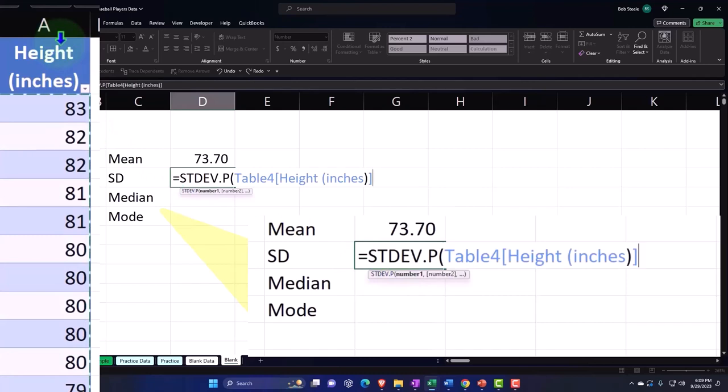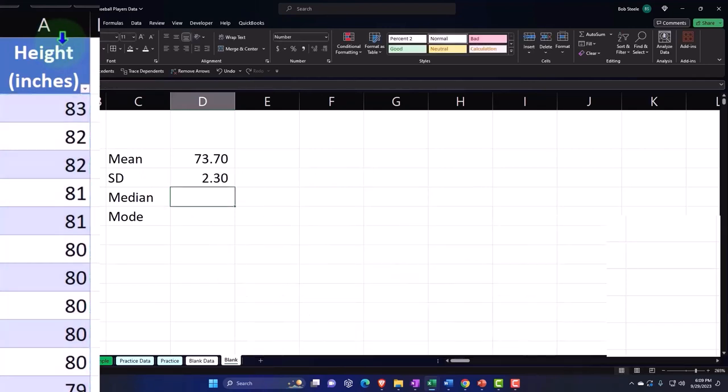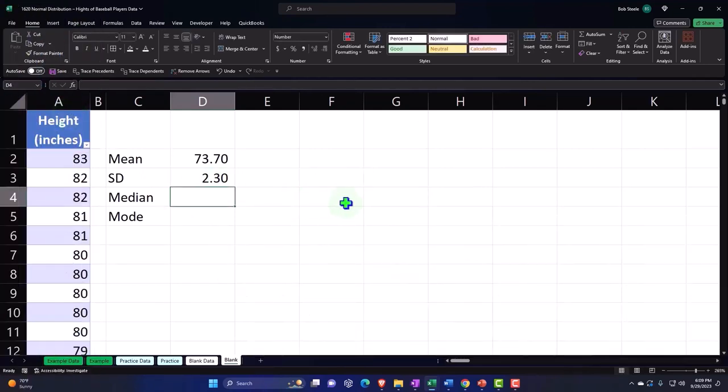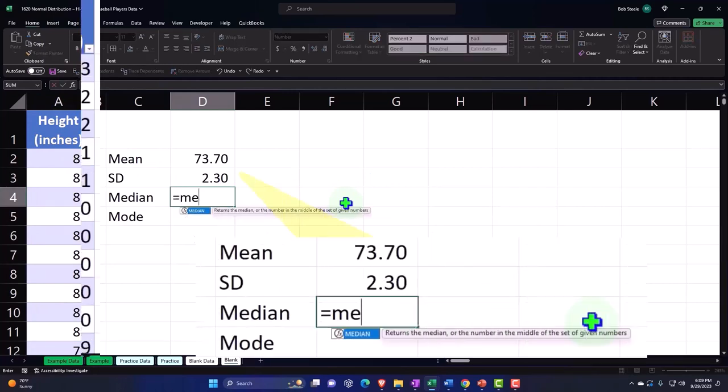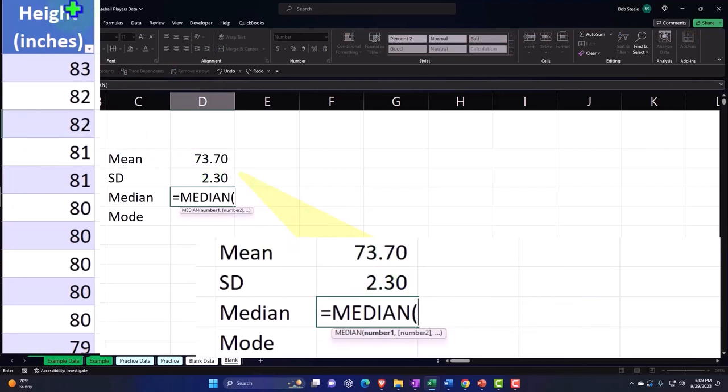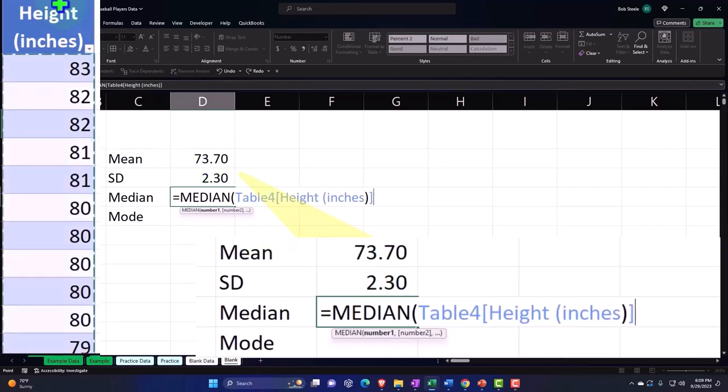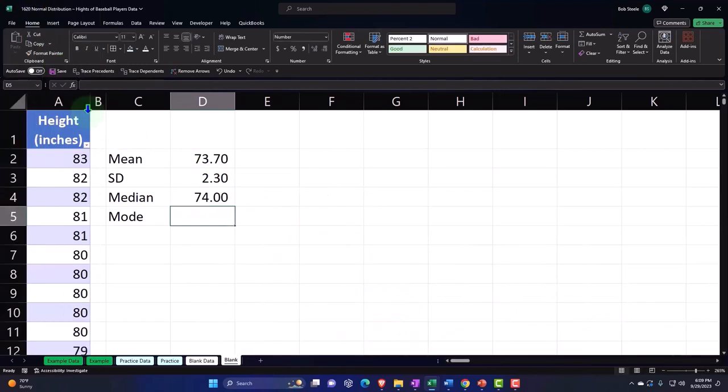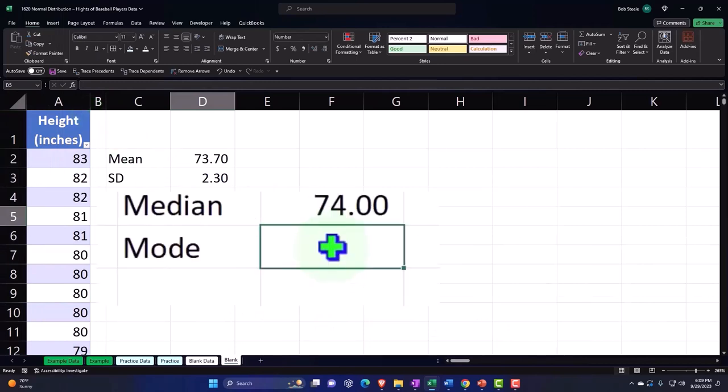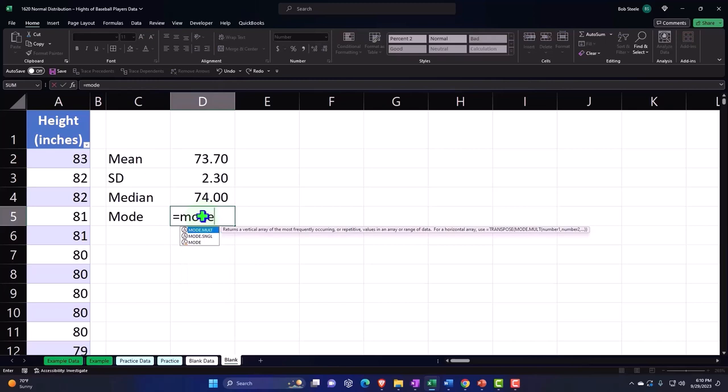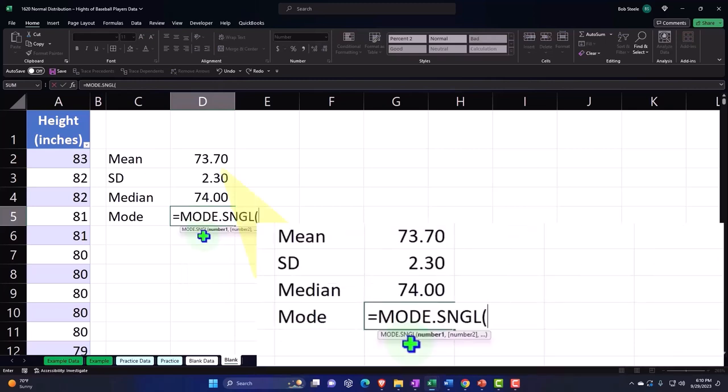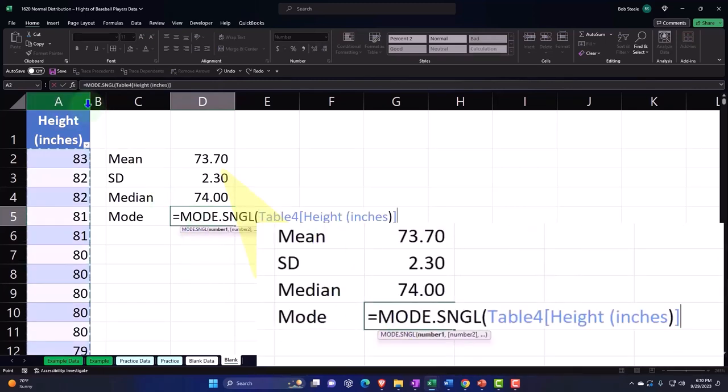Then we're going to do the median, which is the one in the middle. The mode isn't always useful, but for some data sets with whole numbers like this, the mode is the one that occurs most often. Let's do a single mode.